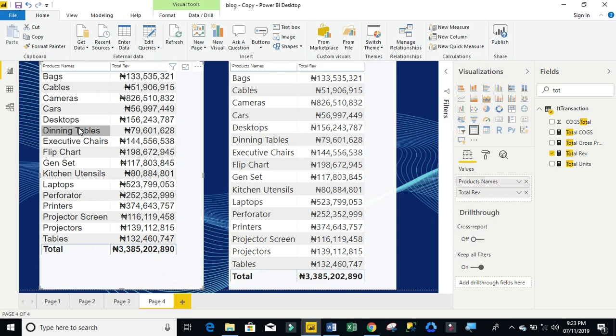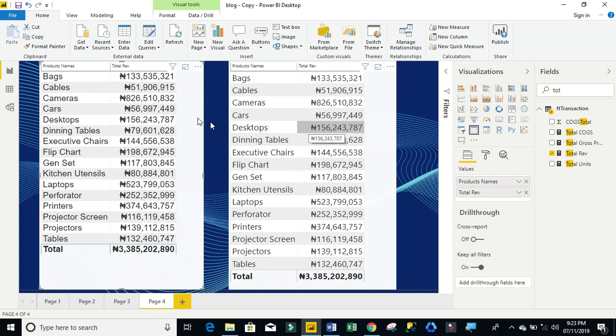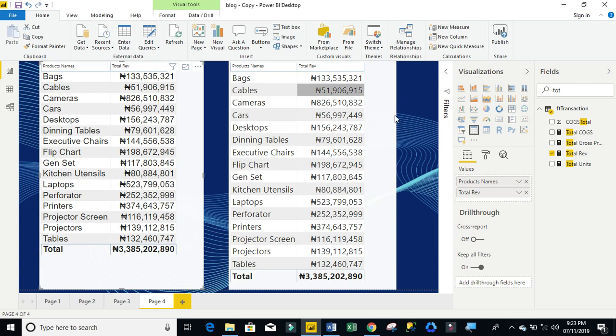Now, we have this data. We have the product names by total revenue. So, what I want to do essentially in here is I want to see the top five total revenue by product names, and in here, I want to see the bottom five total revenue by product names.